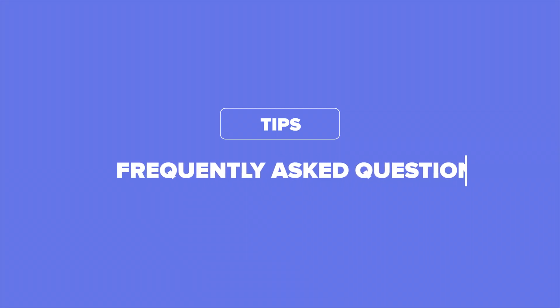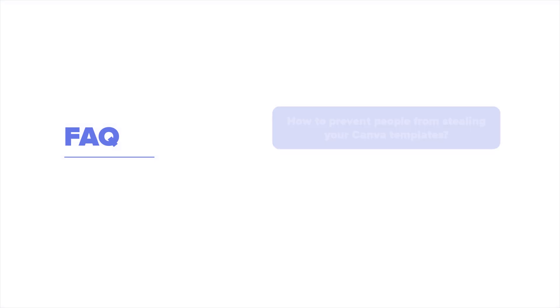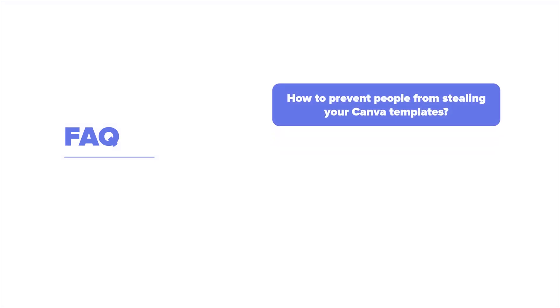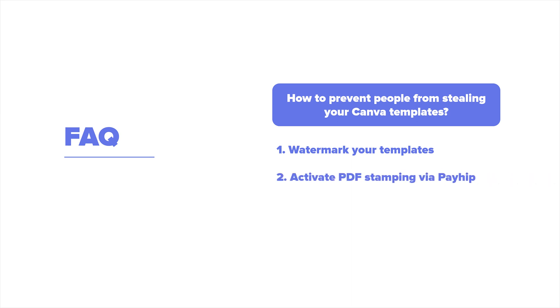Now it's time to answer some frequently asked questions. First, how to prevent people from selling your Canva templates? There are a couple of ways that you can do this. One, you can create a watermark for your templates. Adding a watermark to your templates is a simple way to identify that you're the original creator for the template. You can add your logo or business name as a transparent overlay to your design. This is our most recommended method. You can also activate PDF stamping via Payhip so that every single PDF that you sell will have the unique customer information of who purchased it.